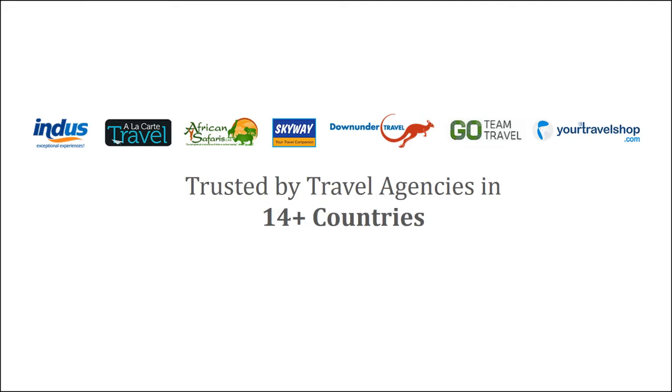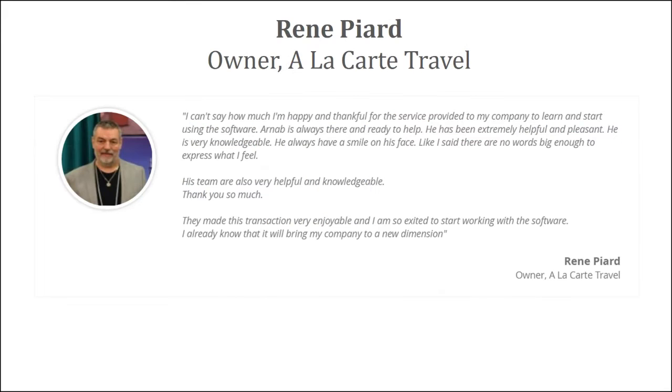Travel agency CRM is being used by travel agencies of all sizes across the globe. These companies organize Flexible Trip, or FIT, or Fixed Departure, or there are some companies who would be organizing both. This is what customers have to say about this application.